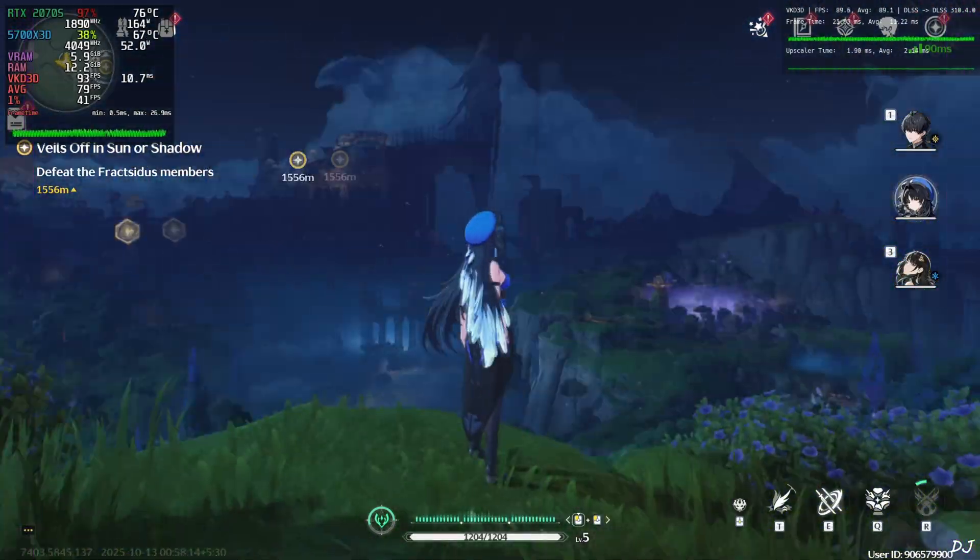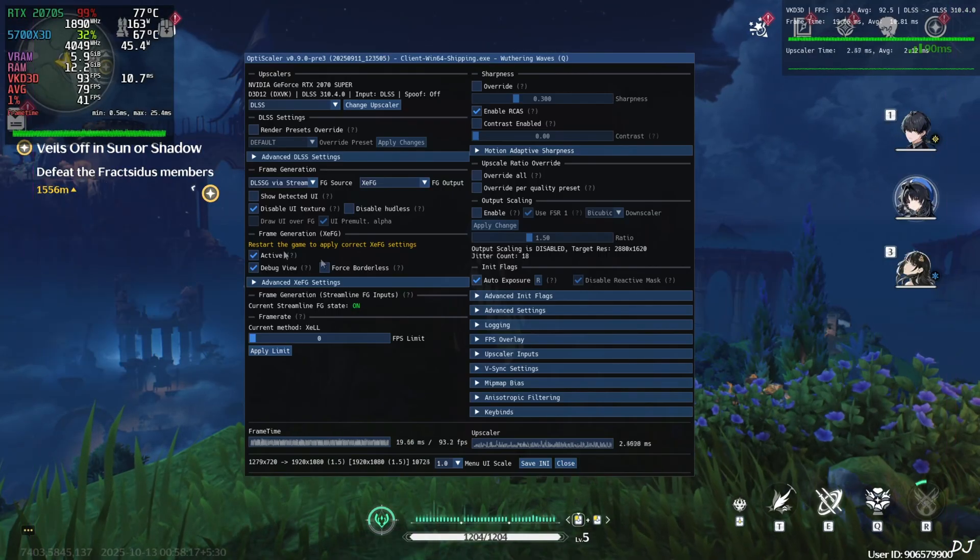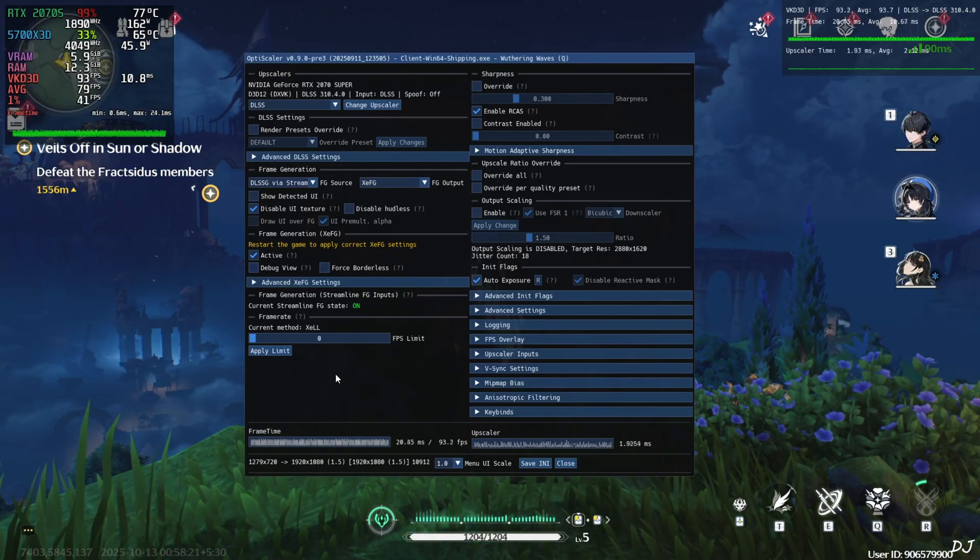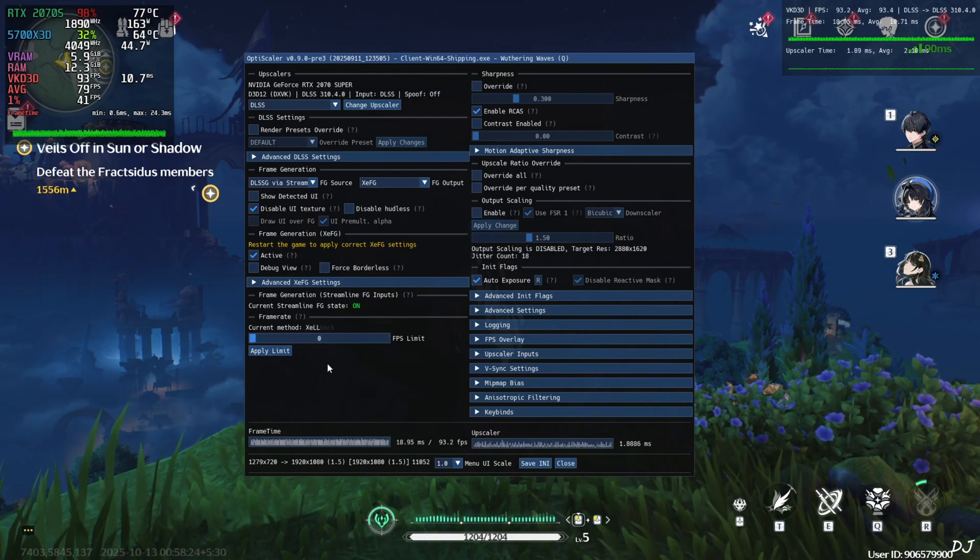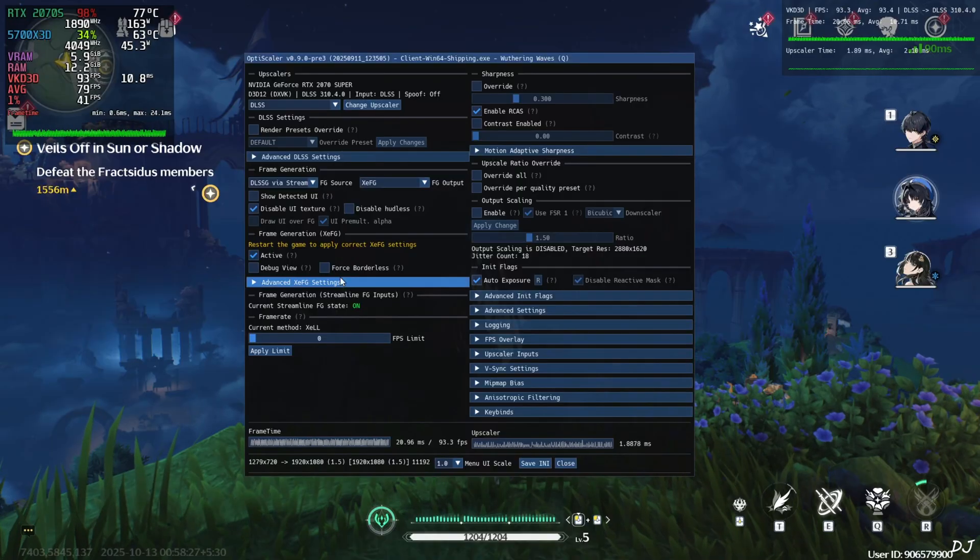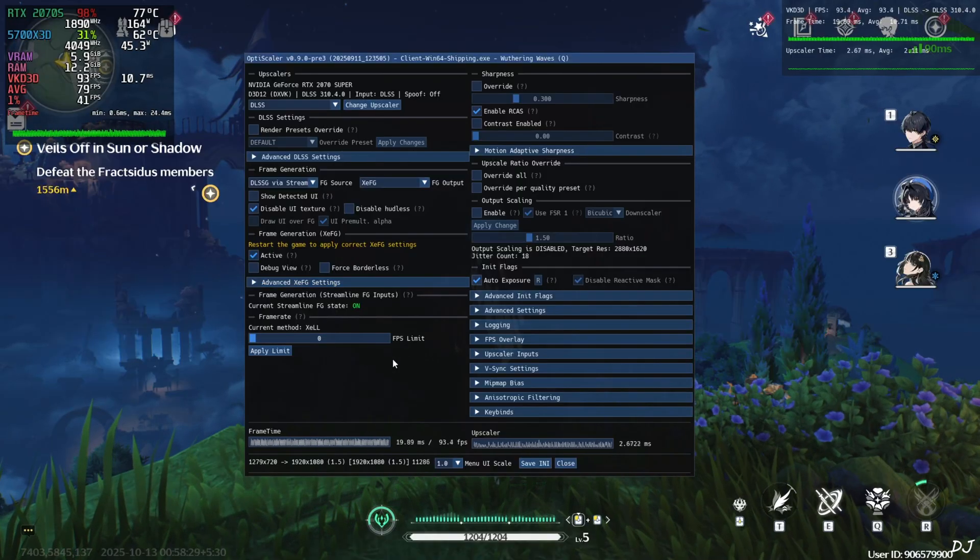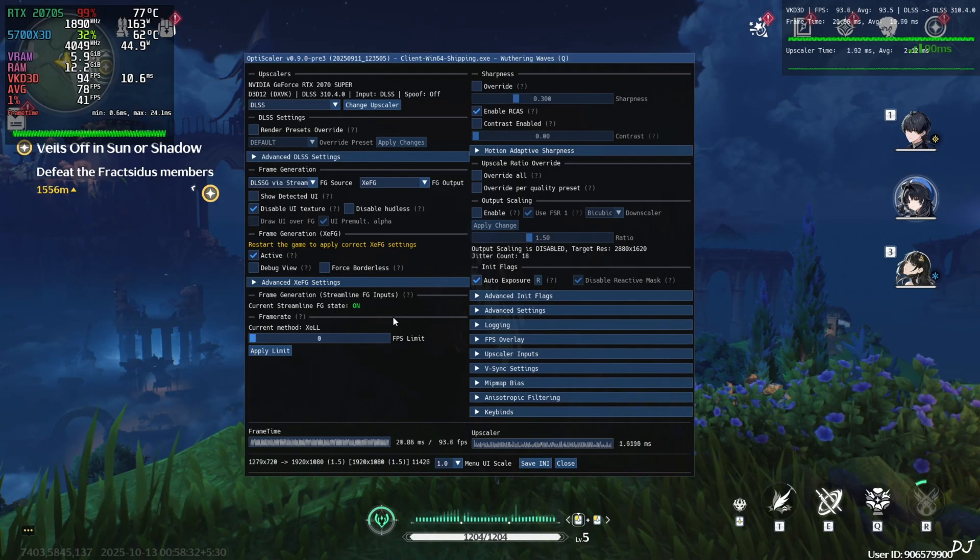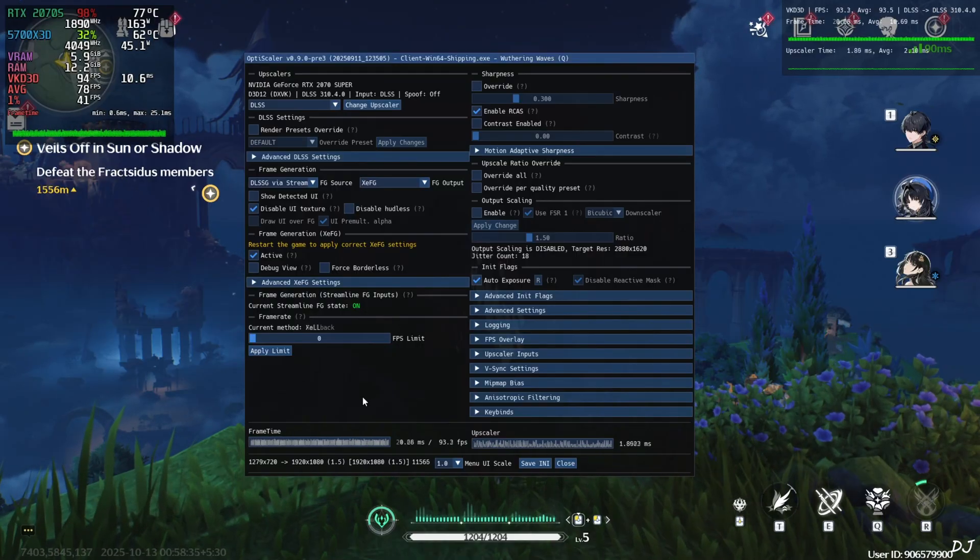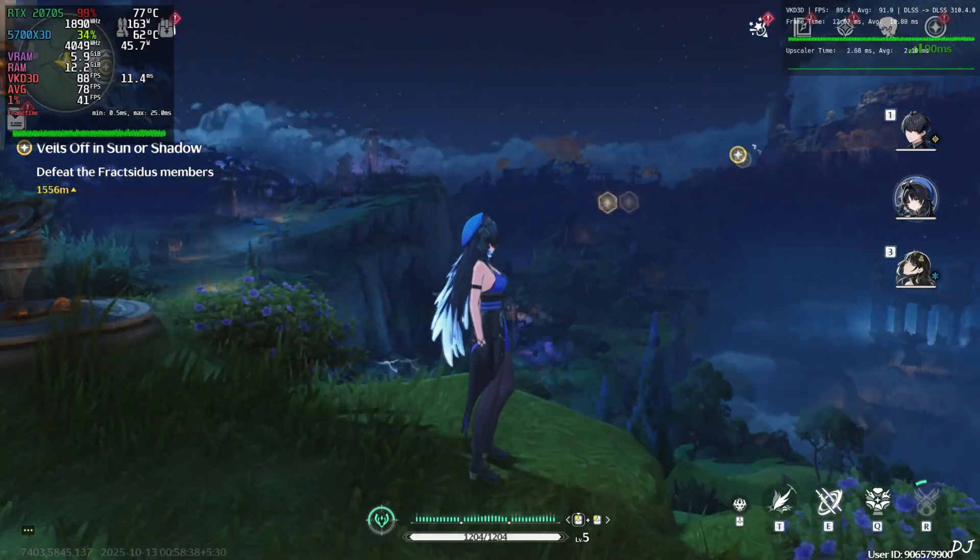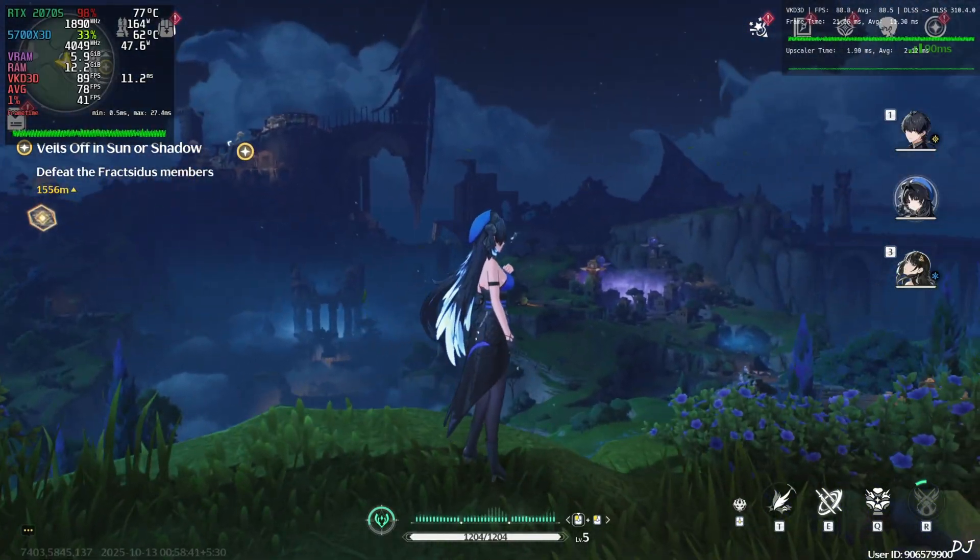Current Streamline FG state on. It seems a conflict is going on between OptiScaler's fallback method and XCLL after enabling XCSS frame gen. XCLL may not be working properly. To counter the increase in latency, just make sure the base FG is on the higher side. If possible, close to 60.